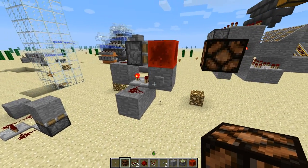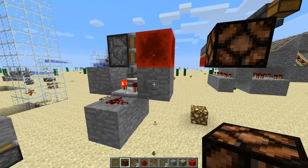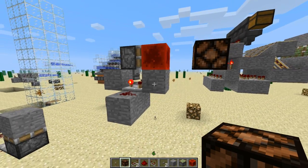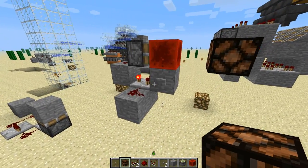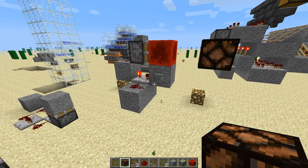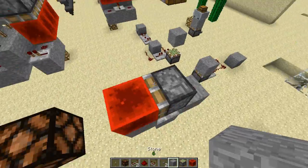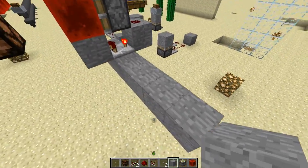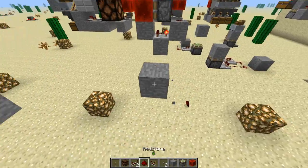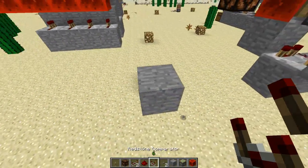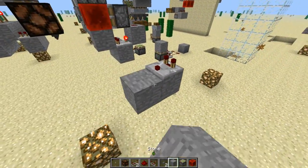Now, normally you would not be powering this thing through this button, so I'm going to show you guys how to build it and then show you the way to power it for an actual use in a build. First thing you want to do is lay down your comparator.